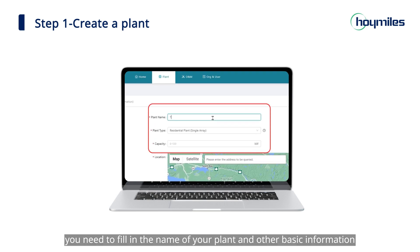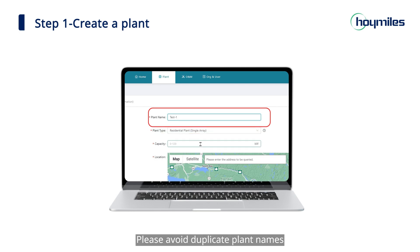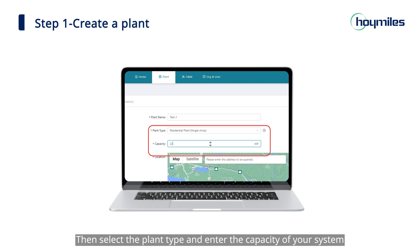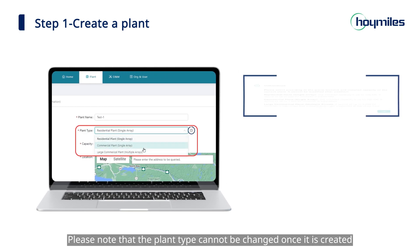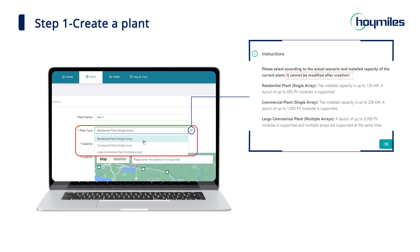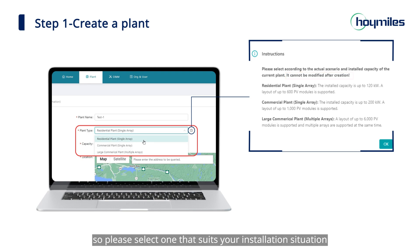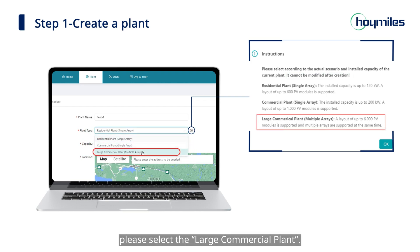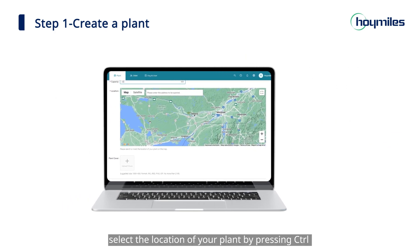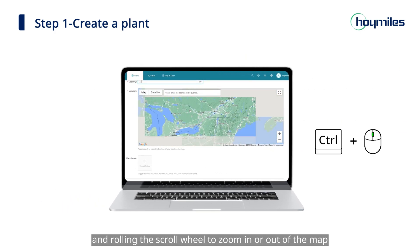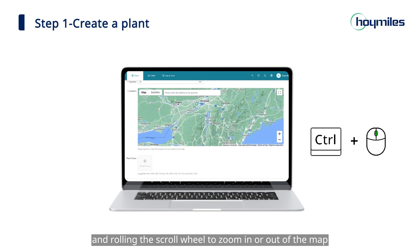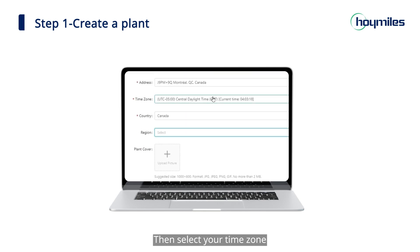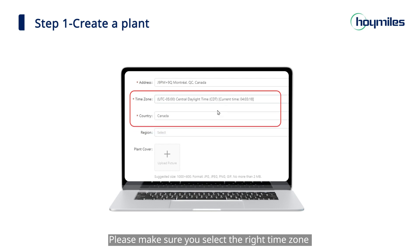First, you need to fill in the name of your plant and other basic information — please avoid duplicate plant names. Then select the plant type and enter the capacity of your system. Please note that the plant type cannot be changed once it is created, so select one that suits your installation situation. If you have multiple arrays, please select the large commercial plant. Next, select the location of your plant by pressing Control and rolling the scroll wheel to zoom in or out of the map. The address you select will be automatically filled in and you can modify it.